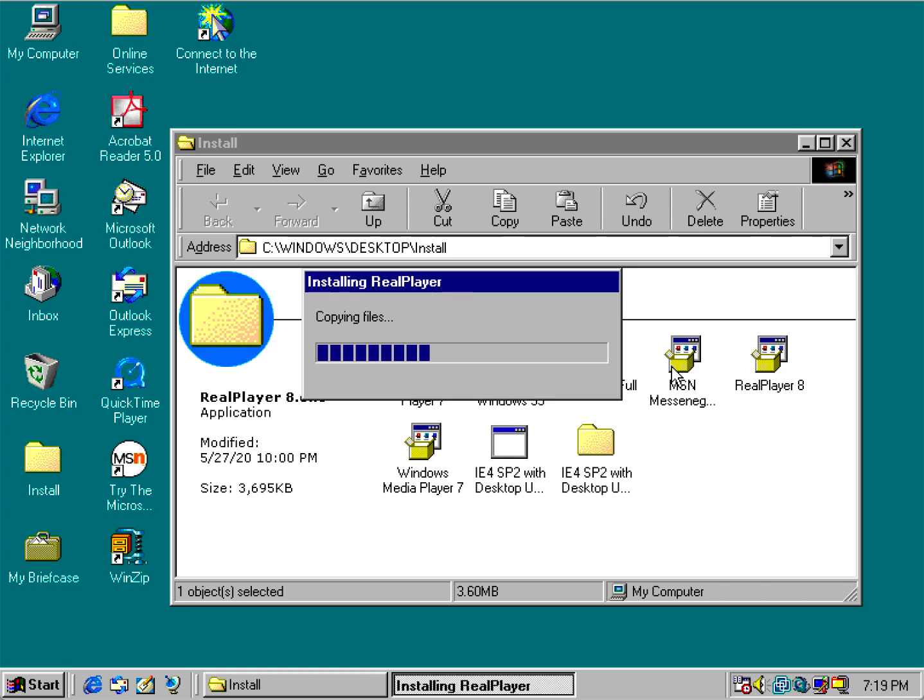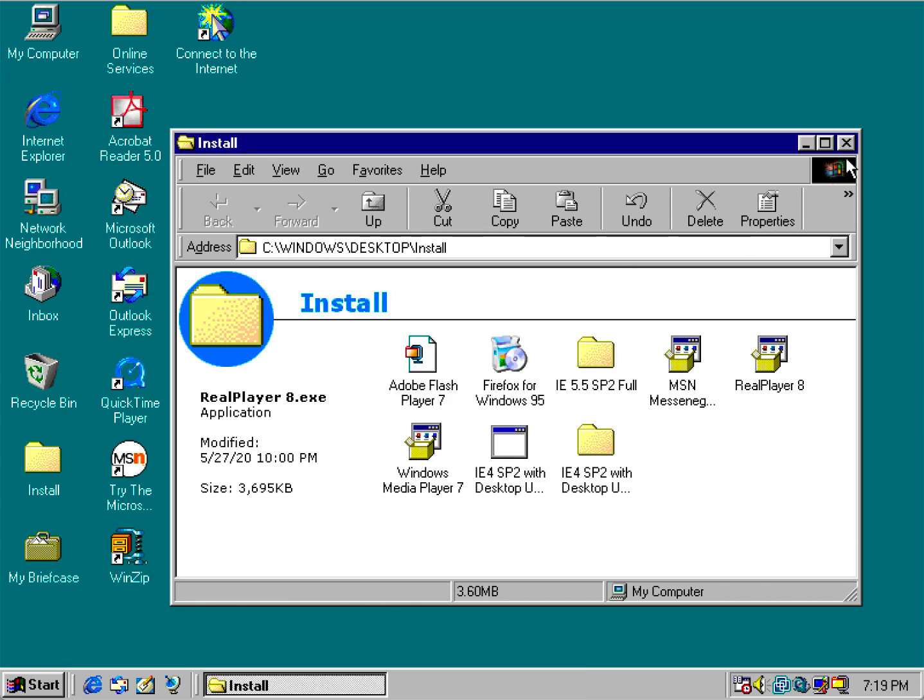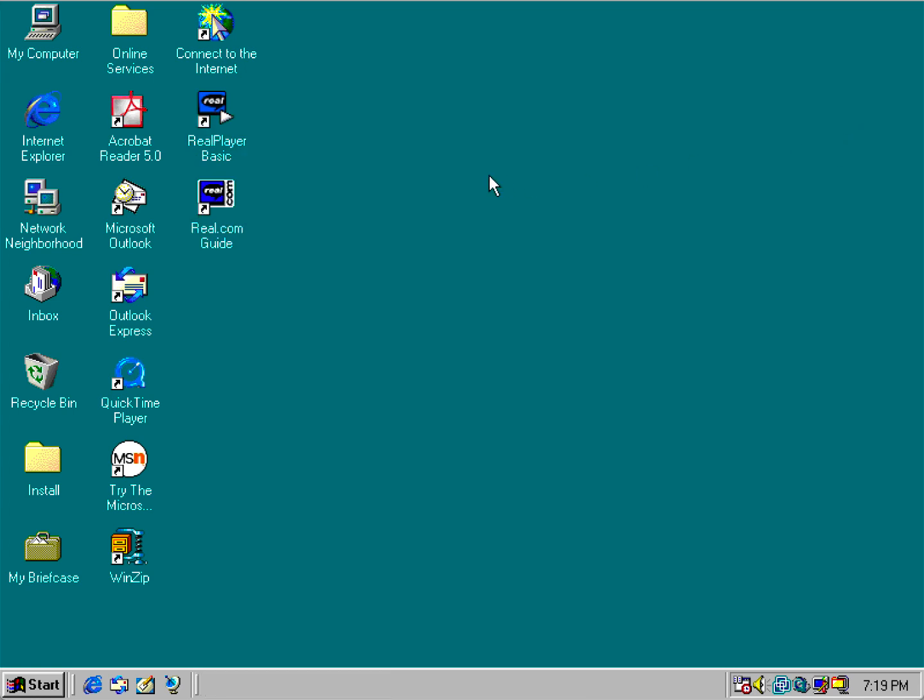And I'm going to go ahead and install RealPlayer to replace the one that comes with IE 4. So I'm going to go ahead and end this video for you guys. And I hope this little fix helps you out if you're trying to install IE 4 into Windows 95 OSR 2.5. Thanks for watching, I'll see you next time.